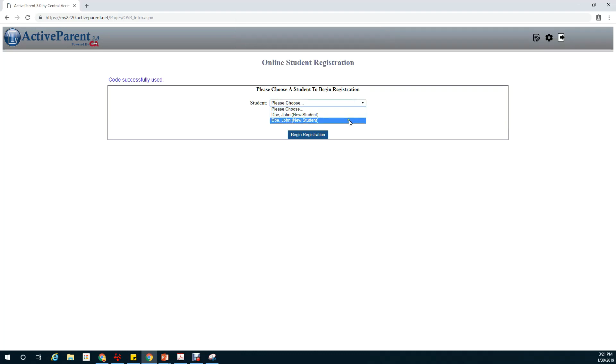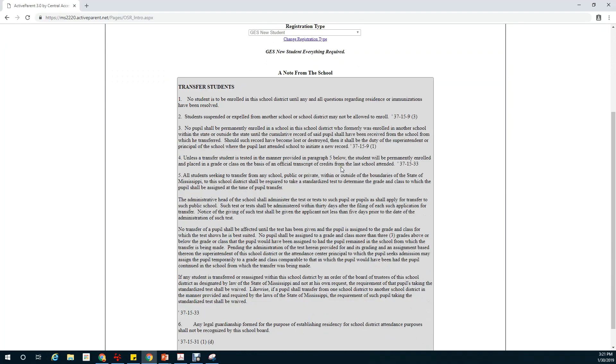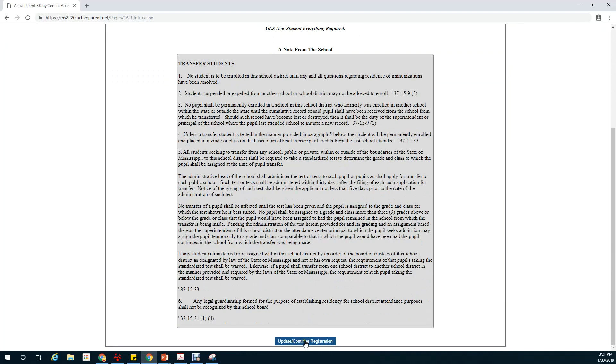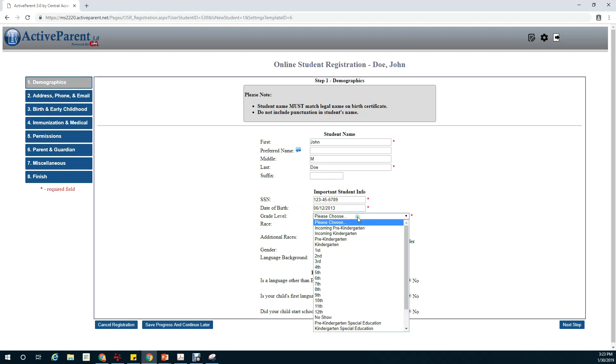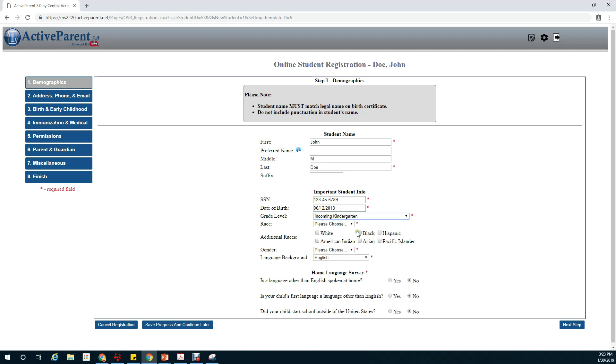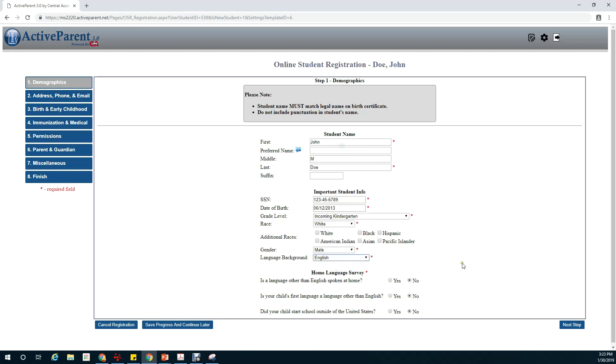Next we'll start by selecting the student. Click on update and continue once you've read the note. Start by filling in the student demographics. This includes first name, last name, middle name, social security number, date of birth, grade level. And if your child is going to be in kindergarten next year it would be incoming kindergarten. Race, gender, language background, and complete the home language survey. Then click on next step.